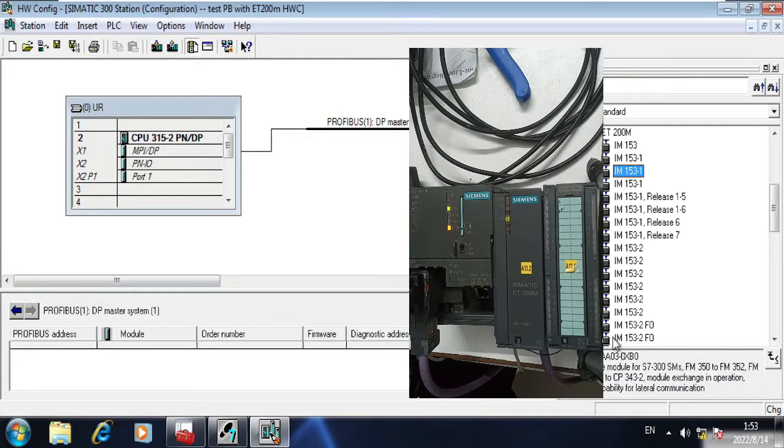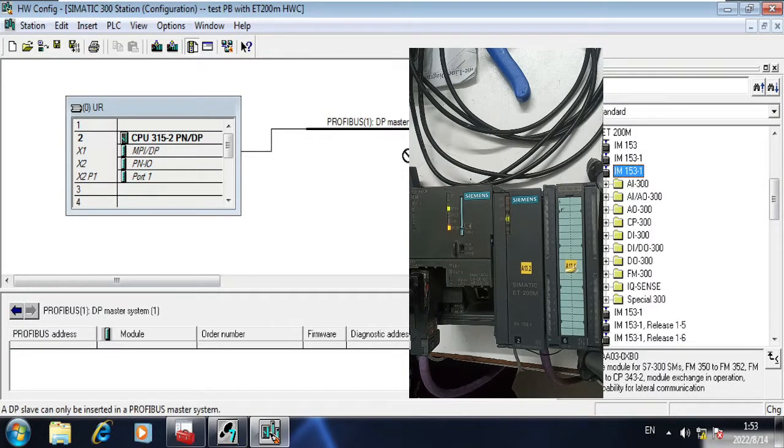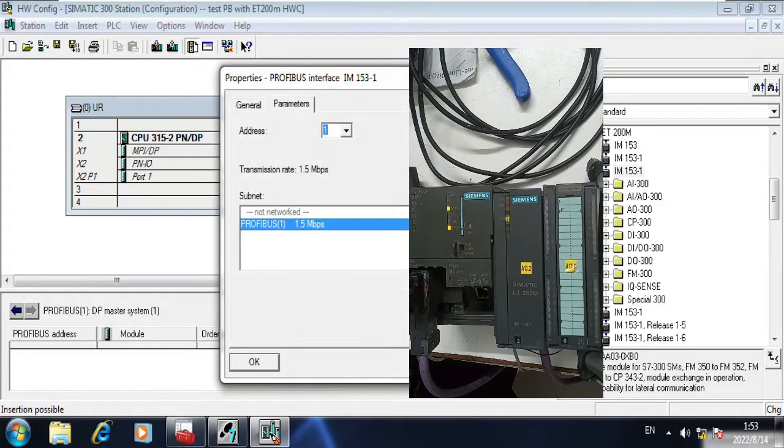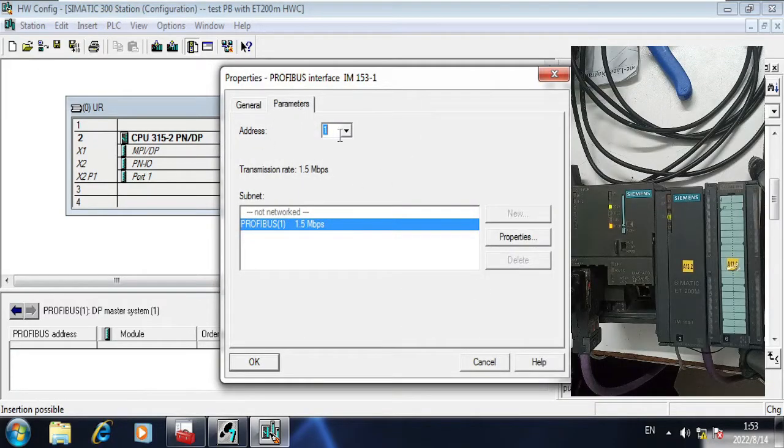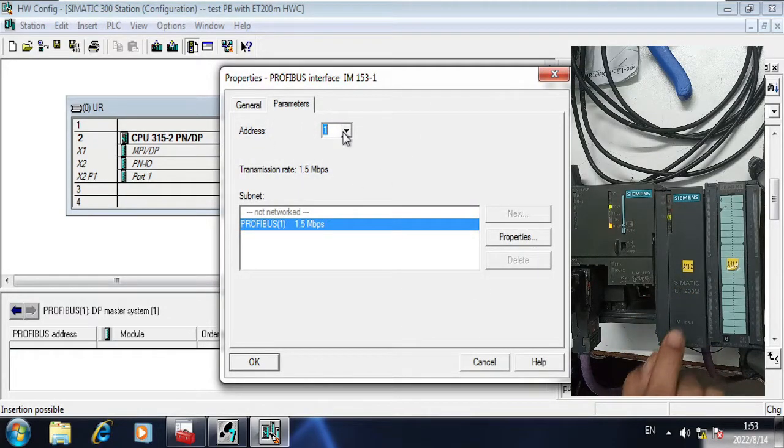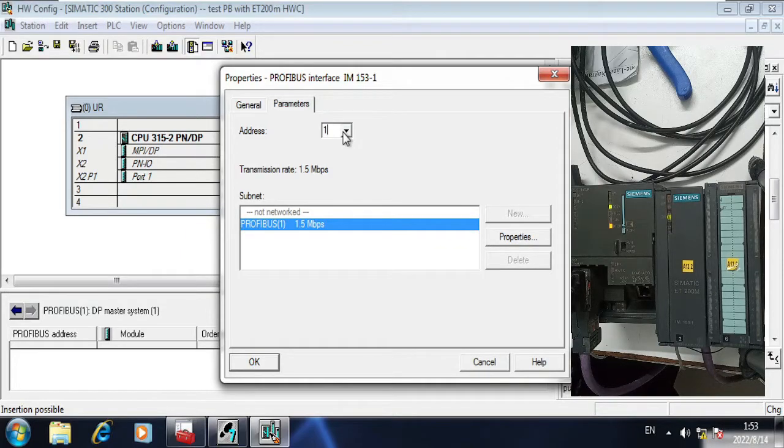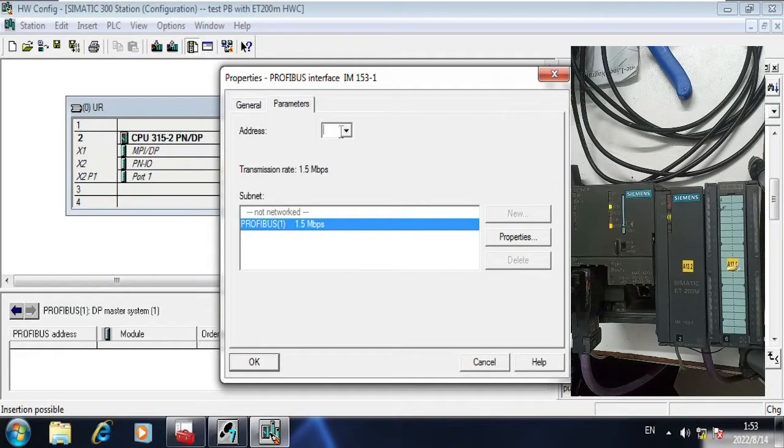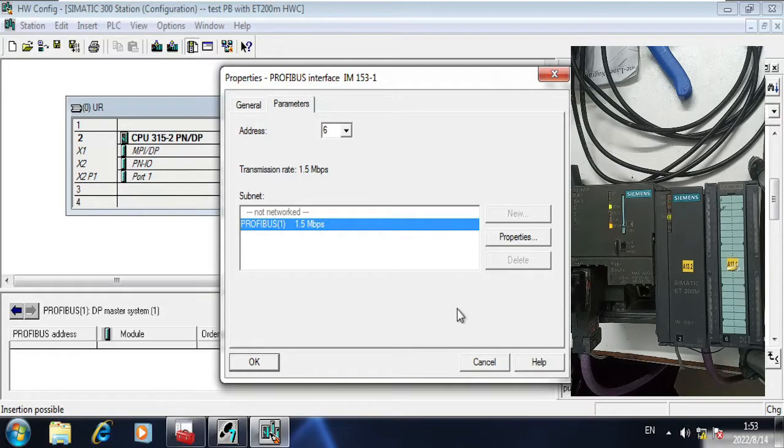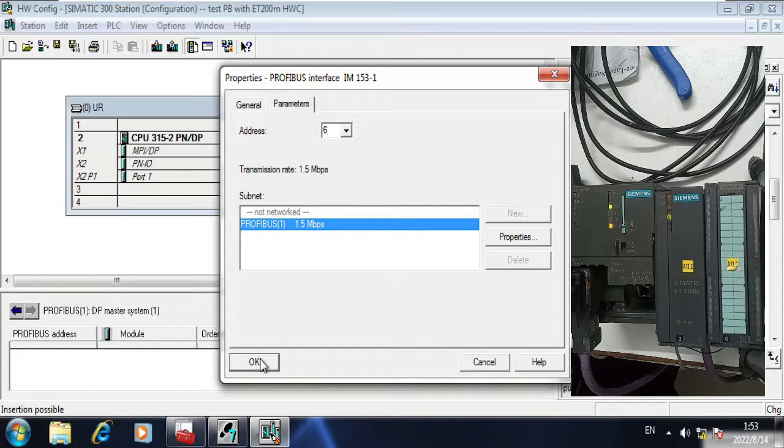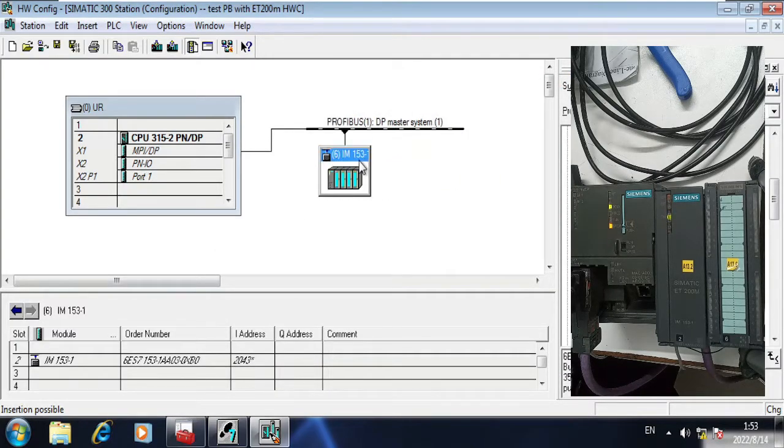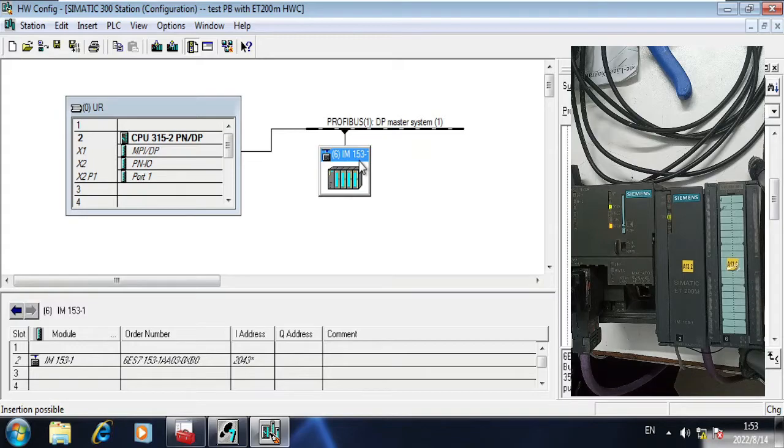You can find it here, 1AA03. Just drop it here. It is asking me what will be the Profibus address of this ET200. So I am selecting 6. Six will be my Profibus address and Profibus 1.5 megabits per second. Click OK and that's it.